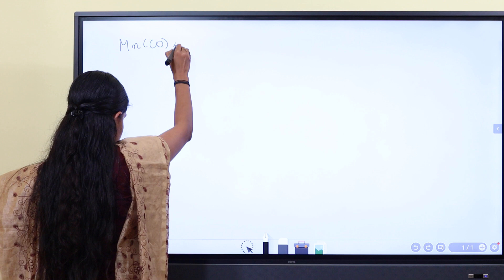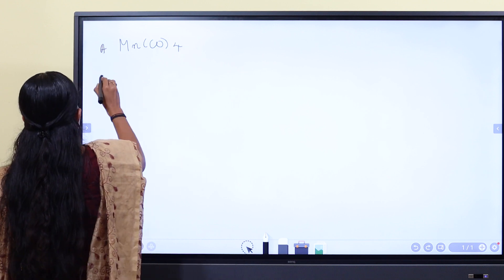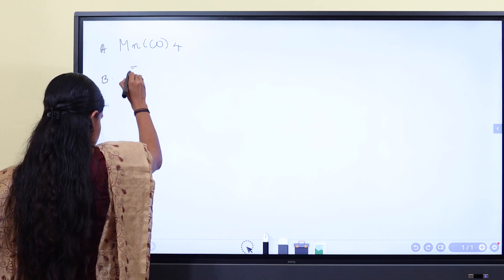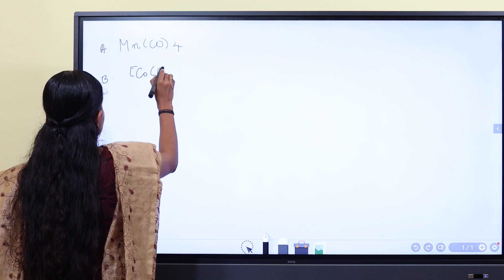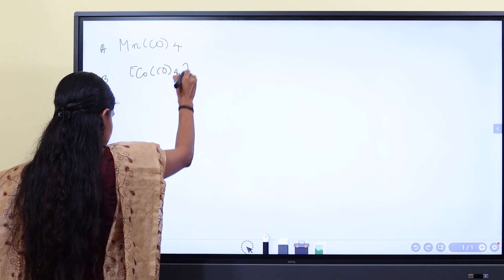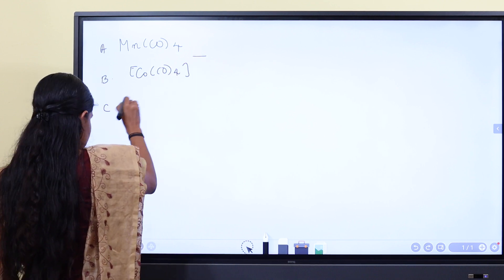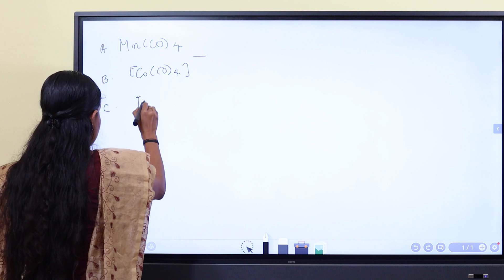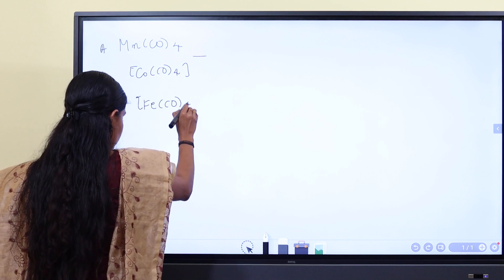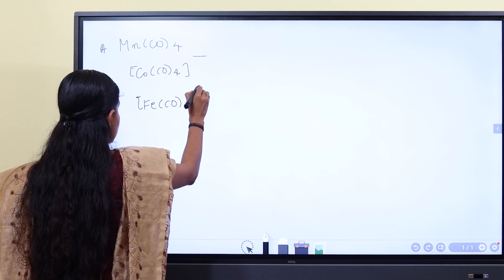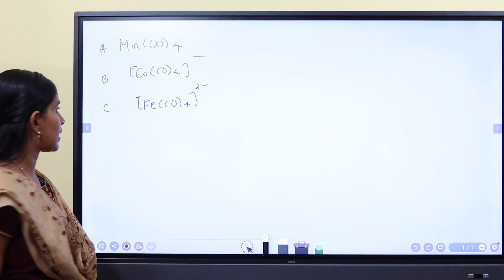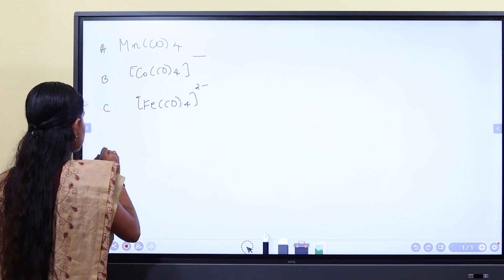The next question involves: A) MnCO4(3-), B) Co·CO4(-), C) Fe(CO4)(2-). These are tetrahedral carbonyl complexes. If we compare these, ν̃CO will increase as we go from more negative to less negative species.